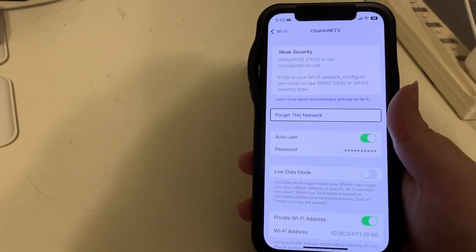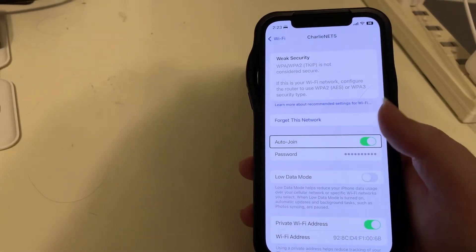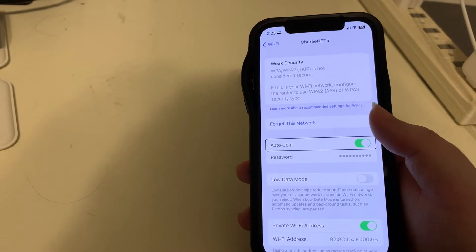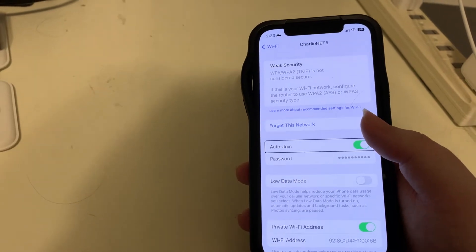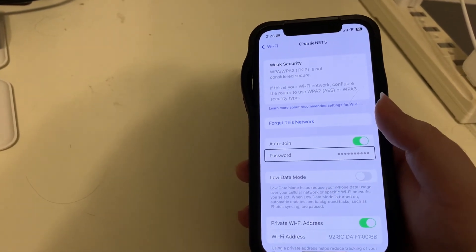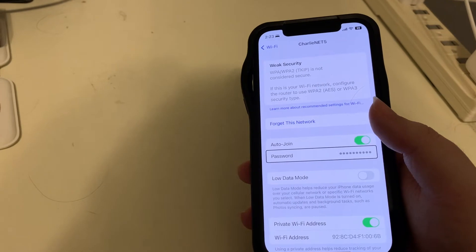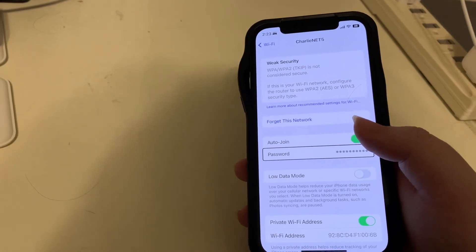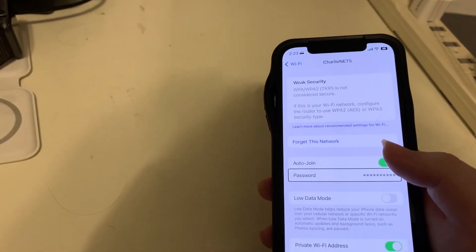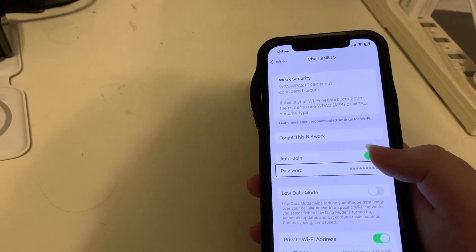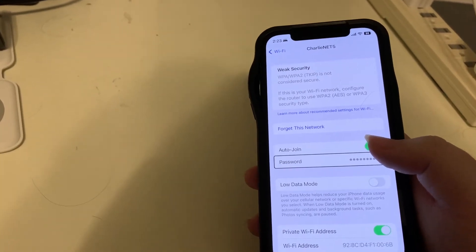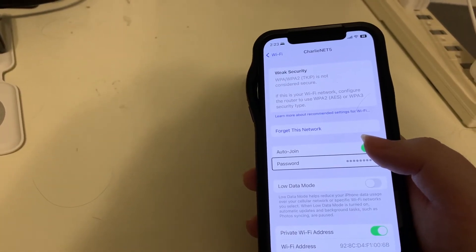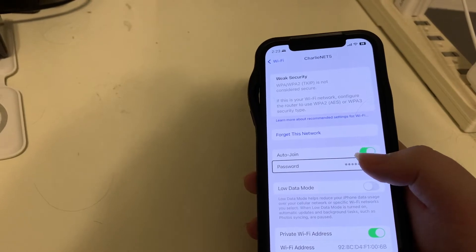We can forget this network as we could before. Turn on and off auto join. But right there if we double tap on this button we can view the password for the network. Very cool. If you need to look up and actually see what the password is you can do that now.